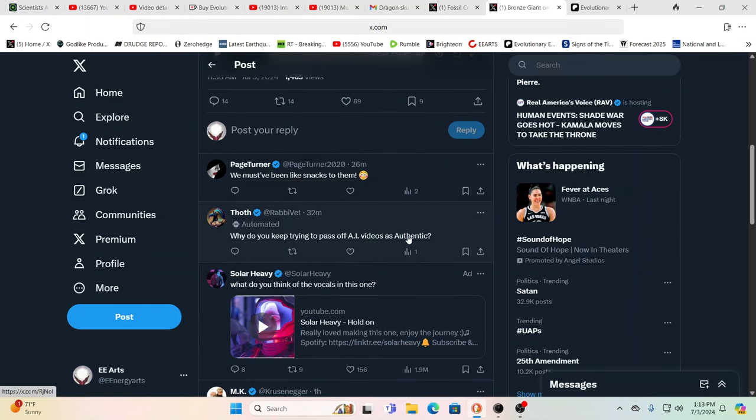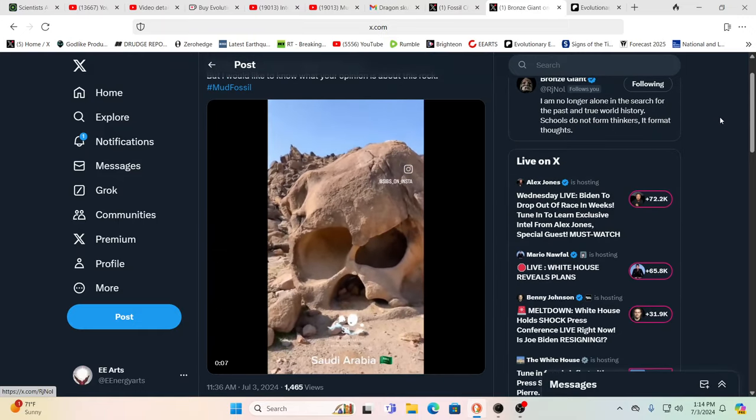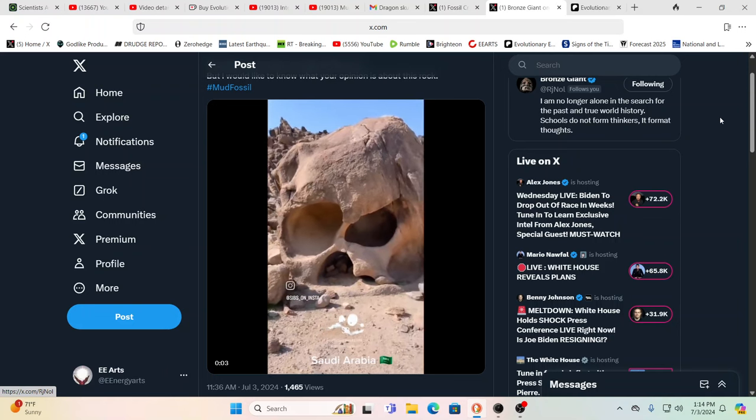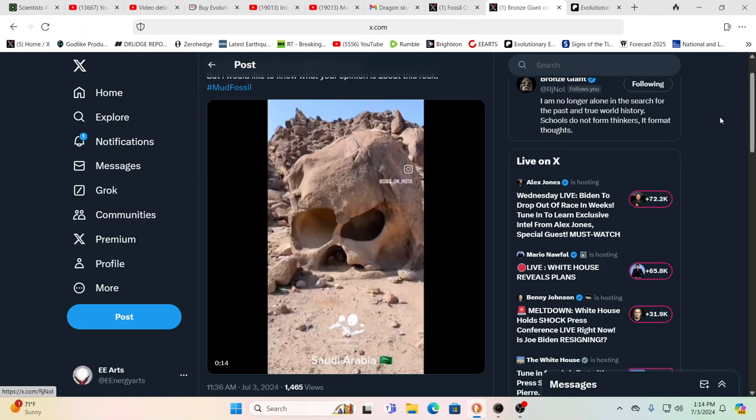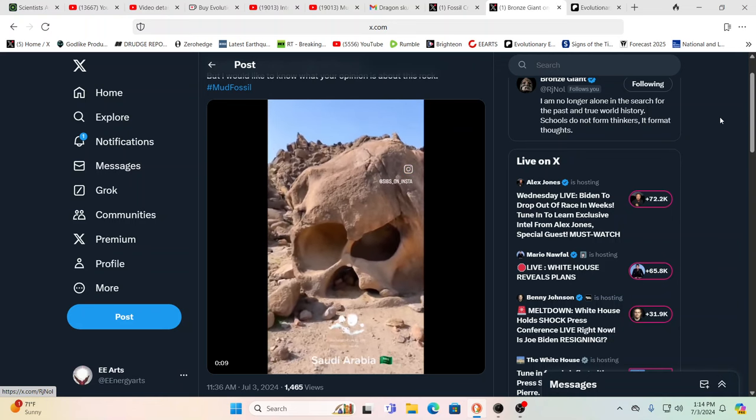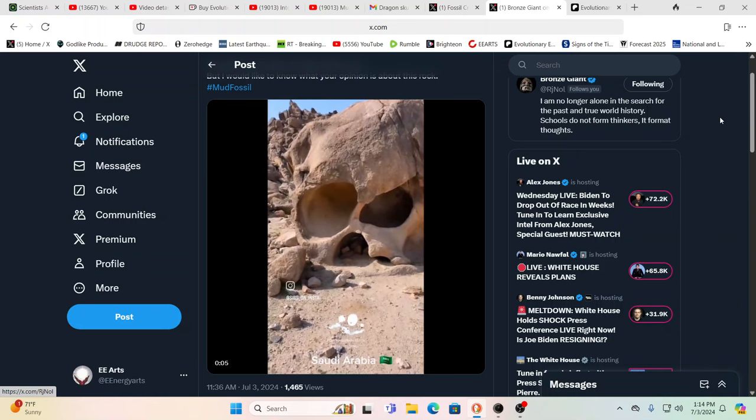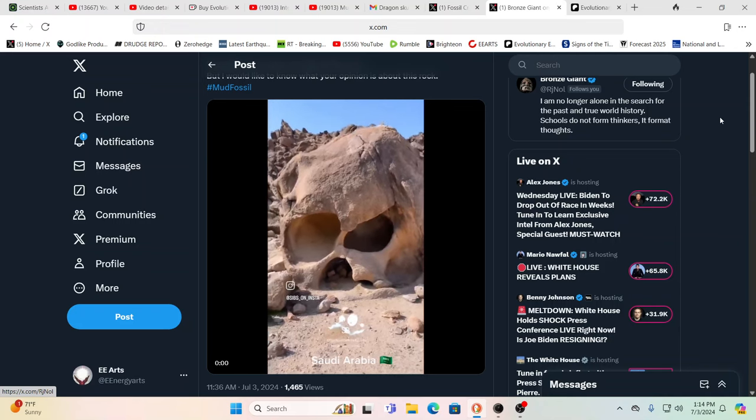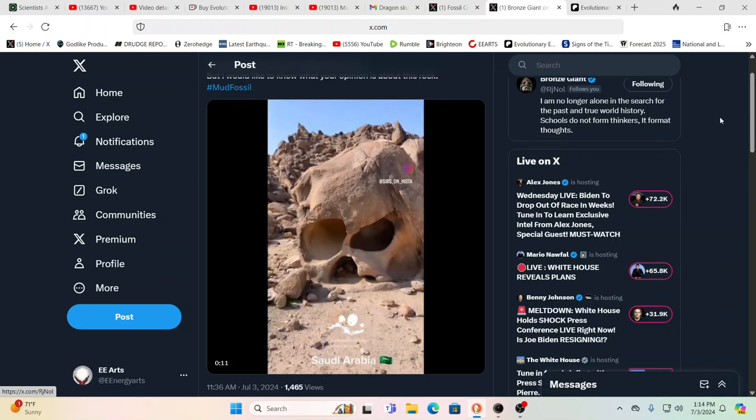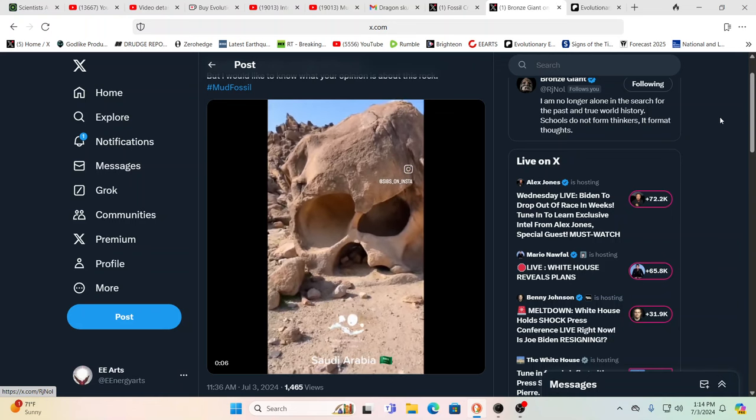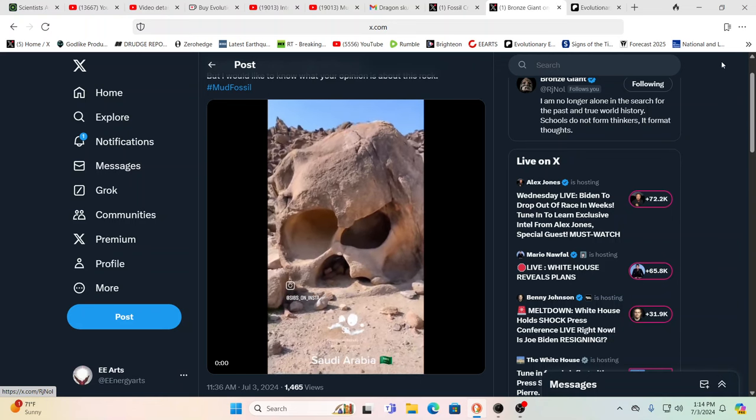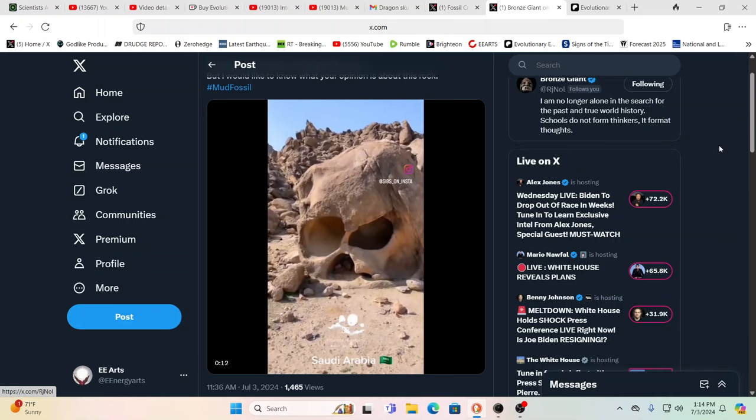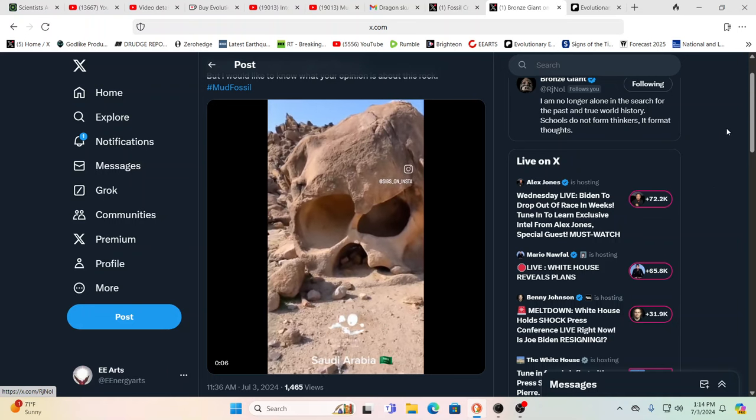You look at the comments - why do you keep trying to pass off fake AI videos? It says it's automated. So I mean it wouldn't surprise me. I think that a lot of the tweets we get and all the comments you get, they are bots or they're people in the system paid by the system to discredit things.